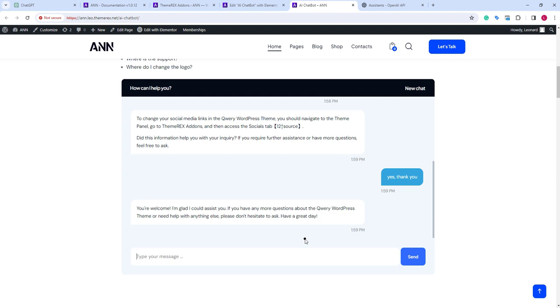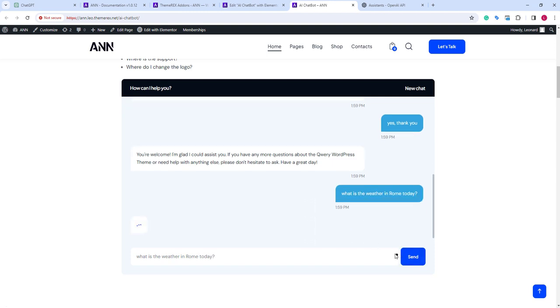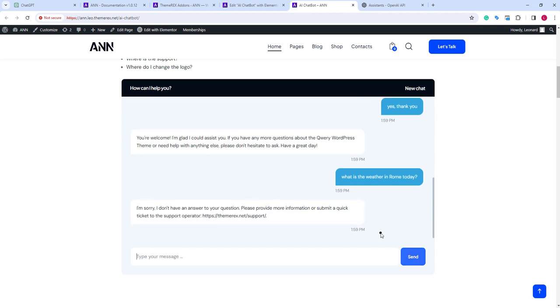Now let's ask something outside the document we've provided. We've instructed it to offer to go to tickets, and that's exactly what it does. But if you'd like, you can instruct it to try answering the question from its general knowledge.